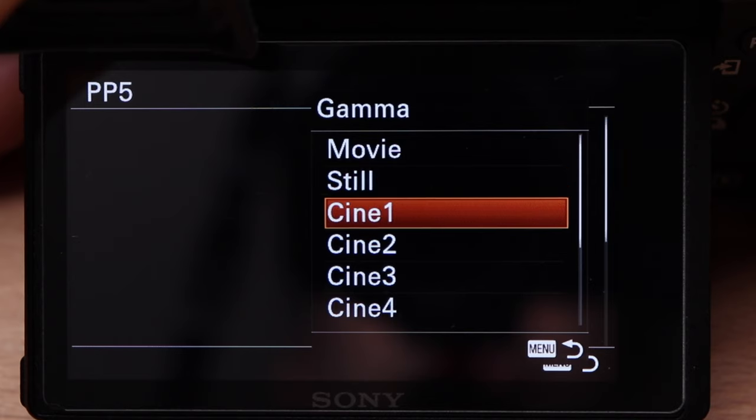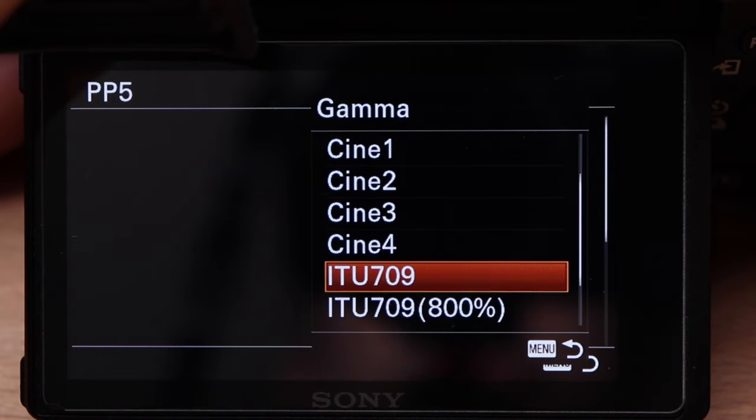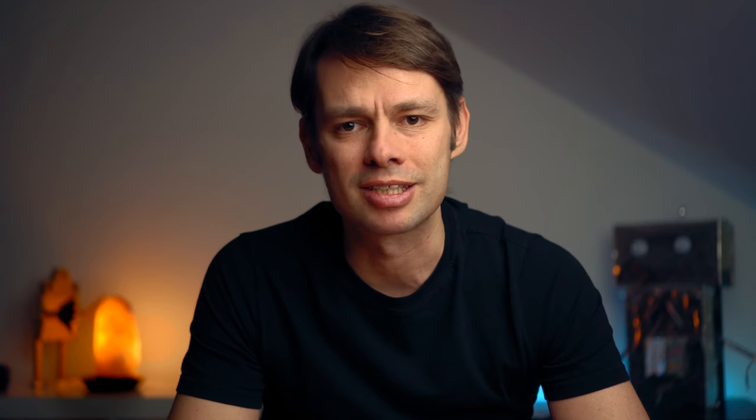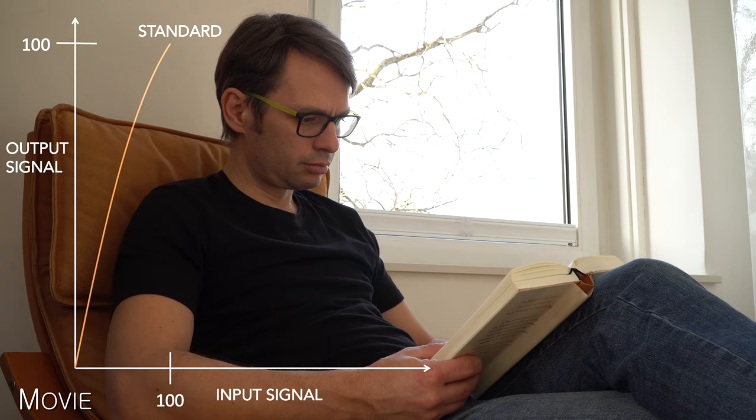If we now look at the possible settings under Gamma, the curves Movie, Still, and ITU-709 correspond most closely to a standard gamma curve. Movie corresponds to the standard setting for video recording, Still creates the high-contrast look of a photo, and ITU-709 corresponds to the standard for HD televisions. The problem with these standard gamma curves is that the image has a very limited dynamic range. If there are very dark and very bright areas in the same frame, details get lost. Anything above 100 or 109 on the curve won't have any details — it will be completely burned out.